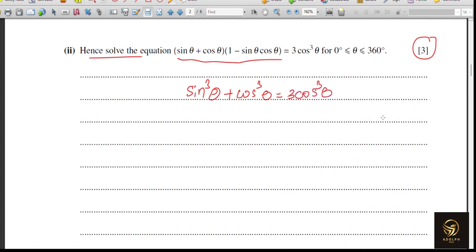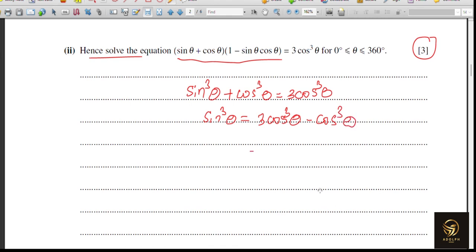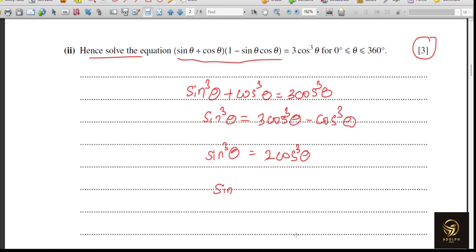Simplifying: sine cubed theta equals 3 cos cubed theta minus cos cubed theta, so sine cubed theta equals 2 cos cubed theta. We can't apply any further trig identity here, but notice both sides have the same power. So we divide through: sine cubed divided by cos cubed equals 2.